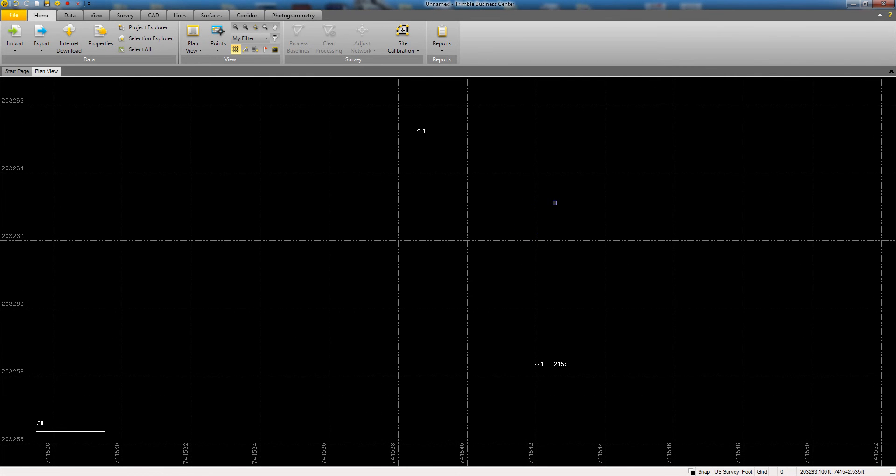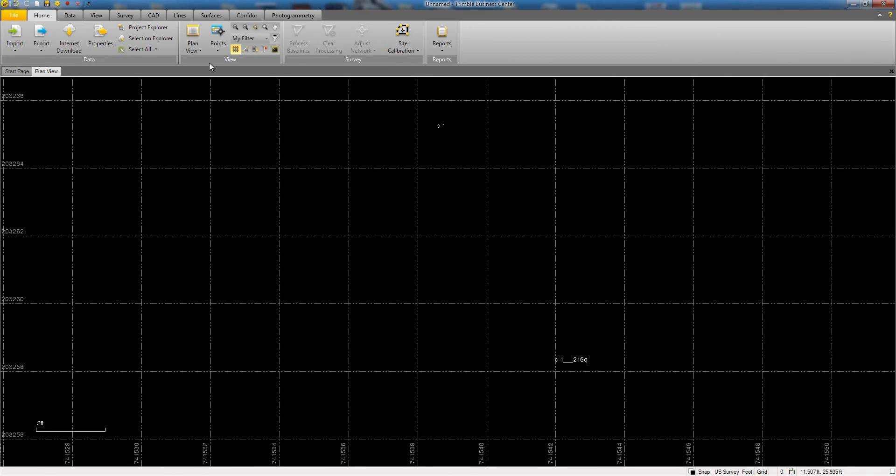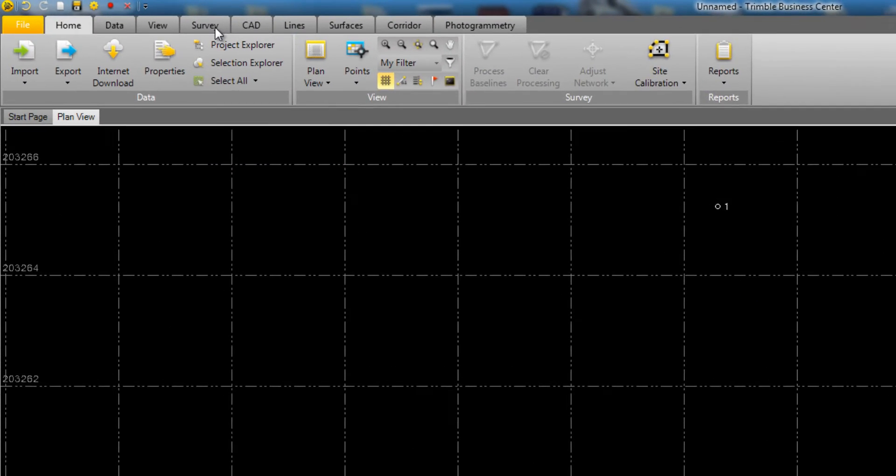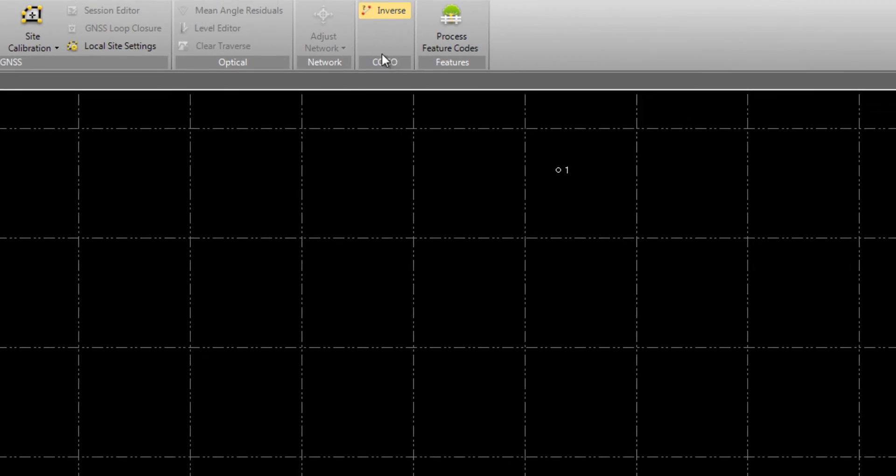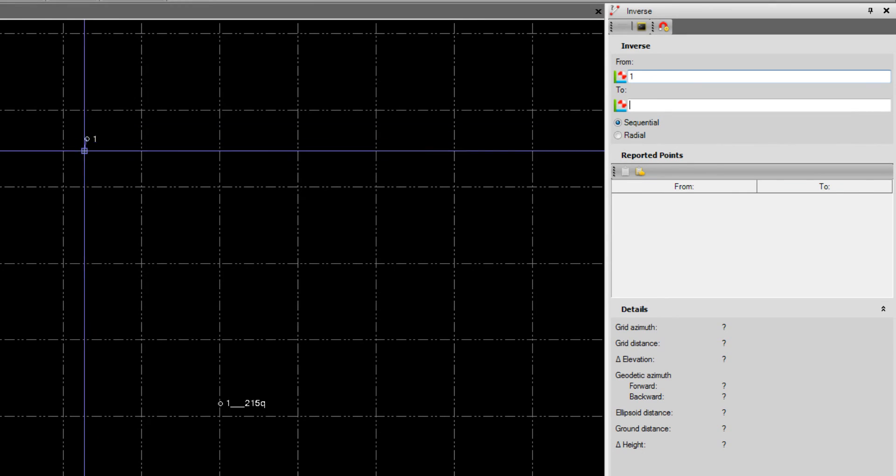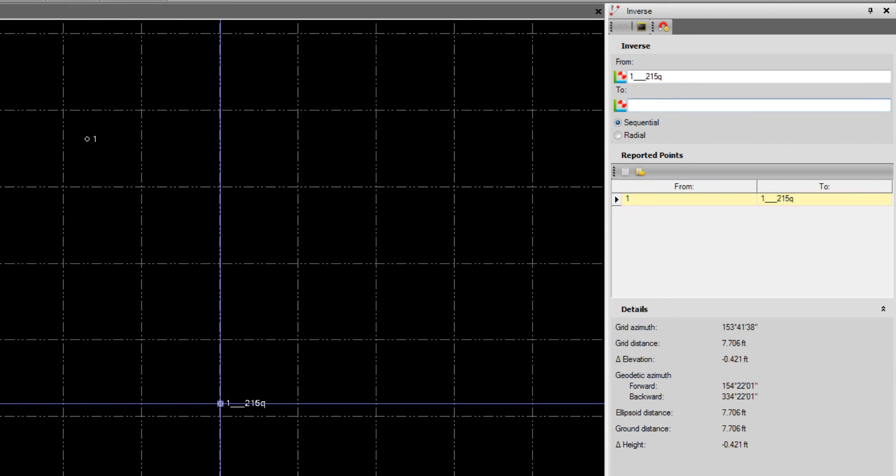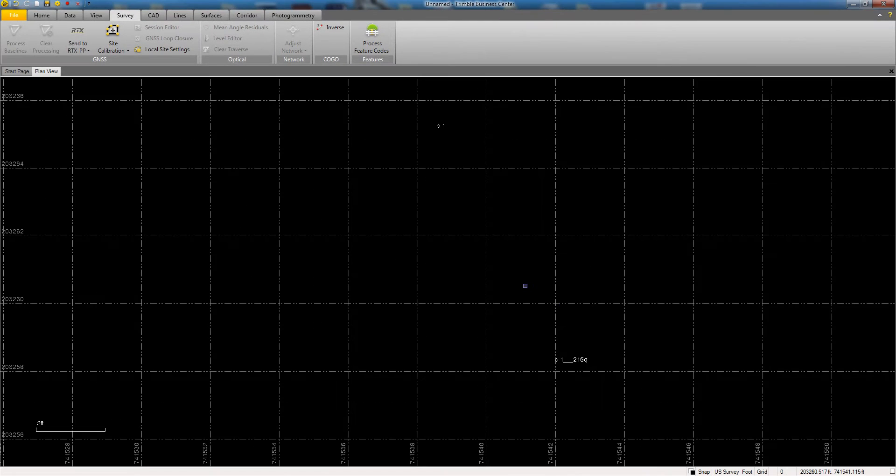Now you can see we have two points in this drawing. We have our static observation in the field, and we have our solution from Opus. I can do a quick check on these by inversing between the two points, and in this example you can see that they are roughly 7.7 feet away from each other.